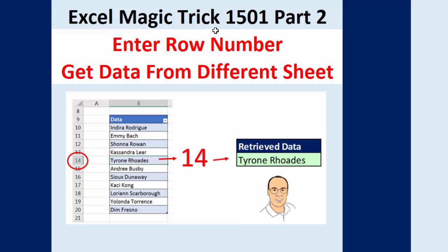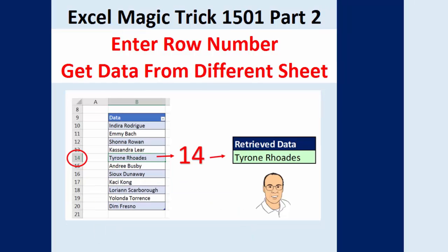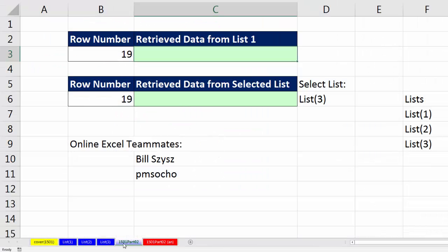Now I already shot this video and we learned the indirect function. But if we go over to the sheet 1501, part two, teammates Bill Szysz and pmsocho said, hey, guess what? There's an easier way to do this.